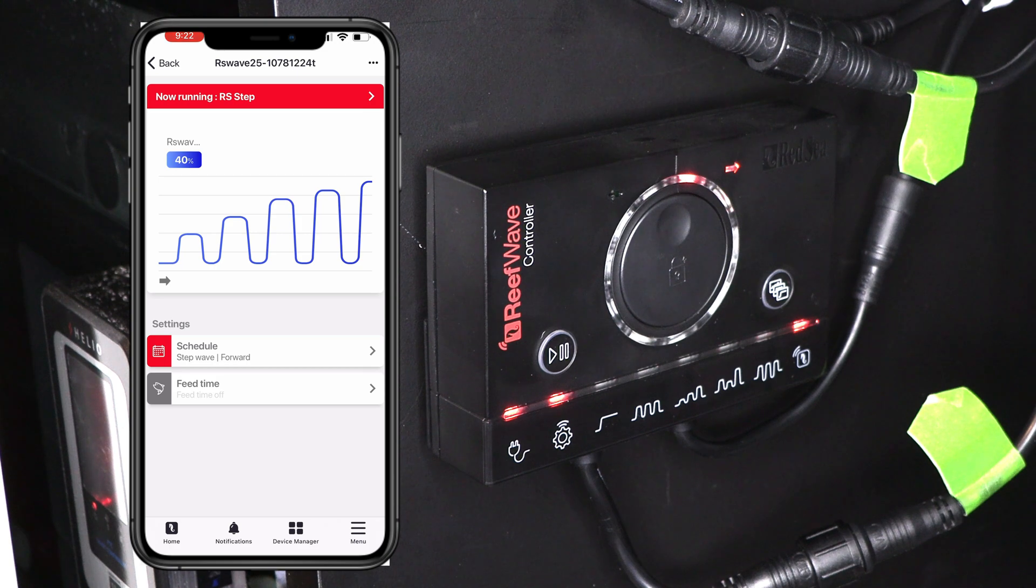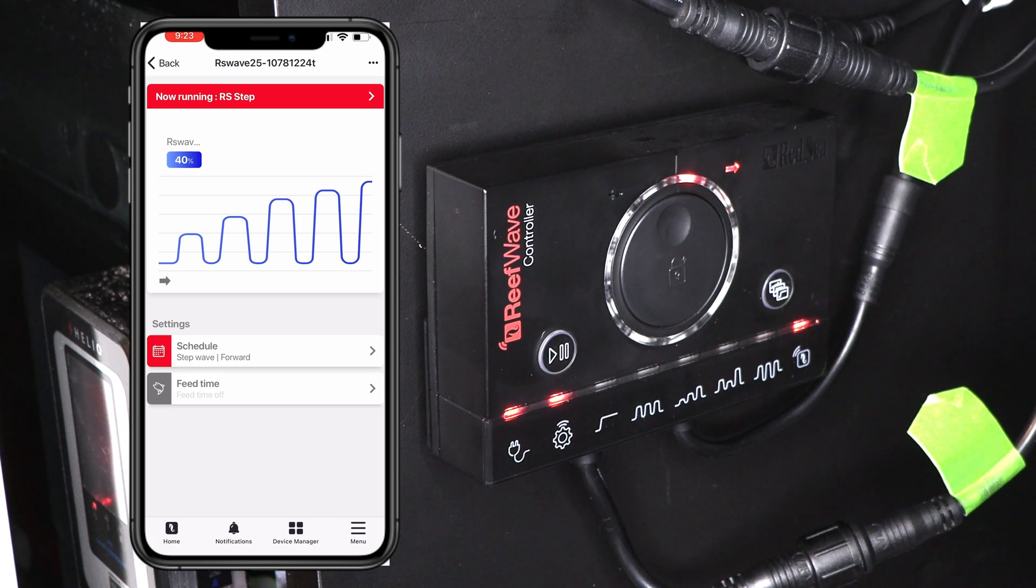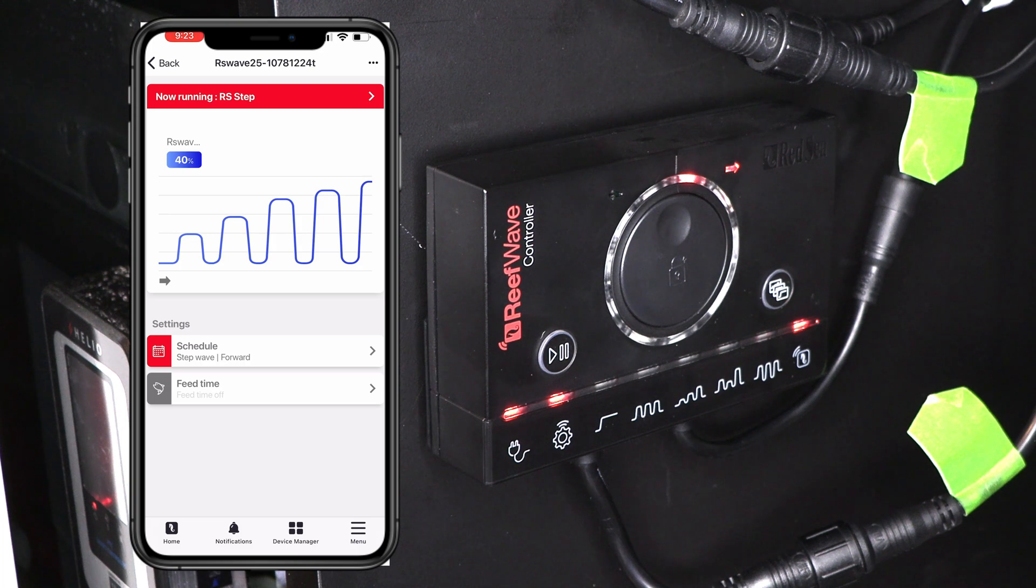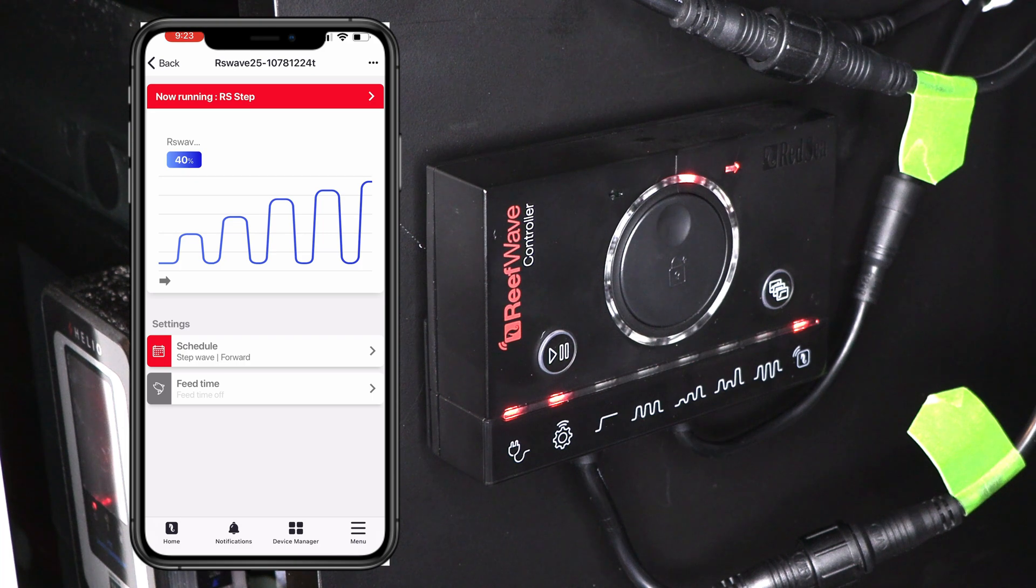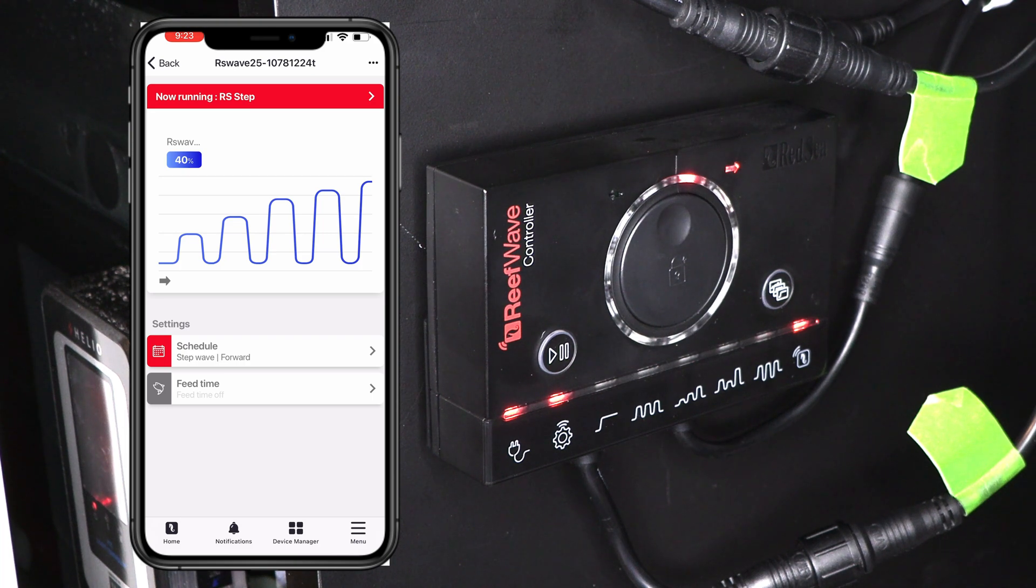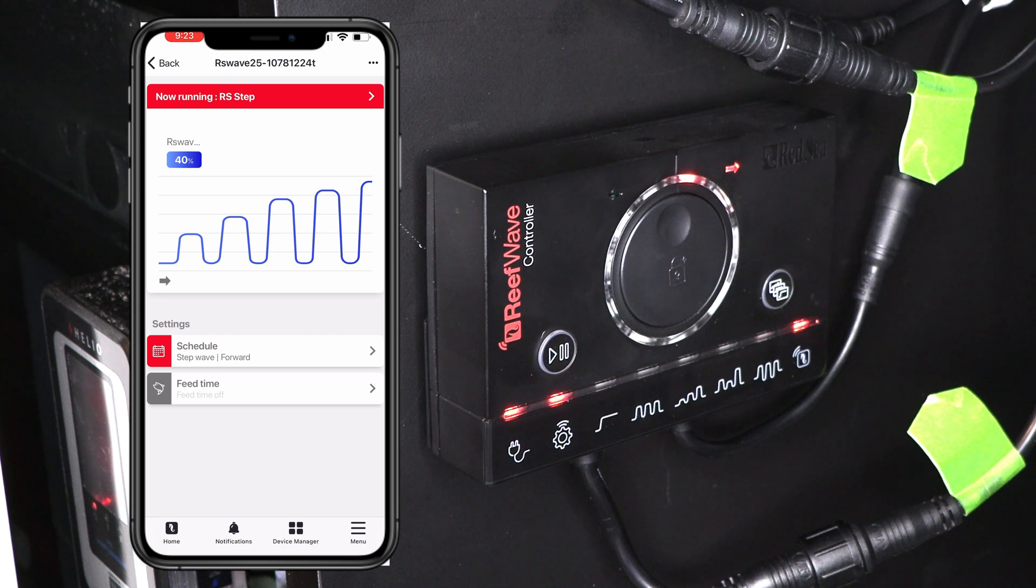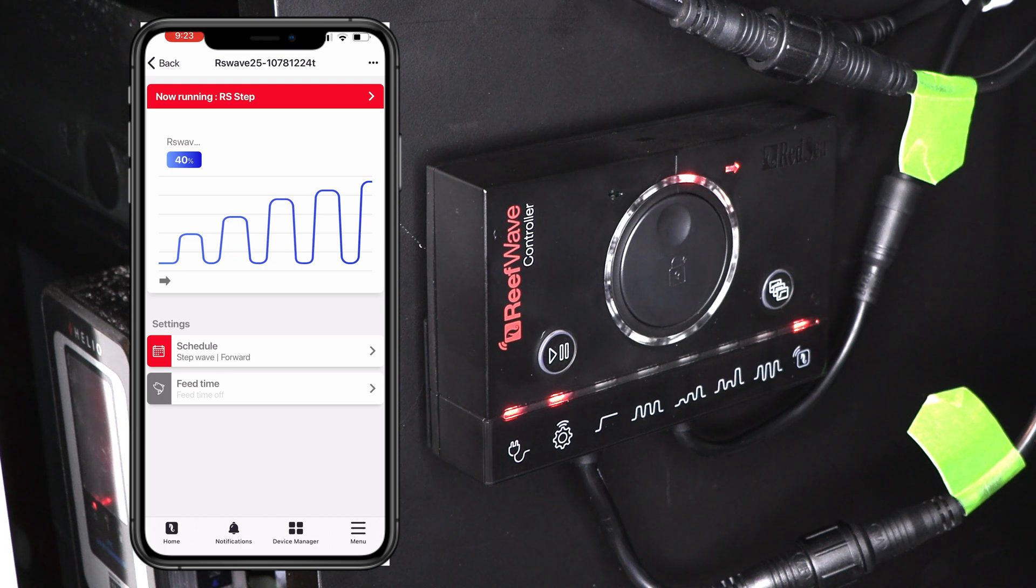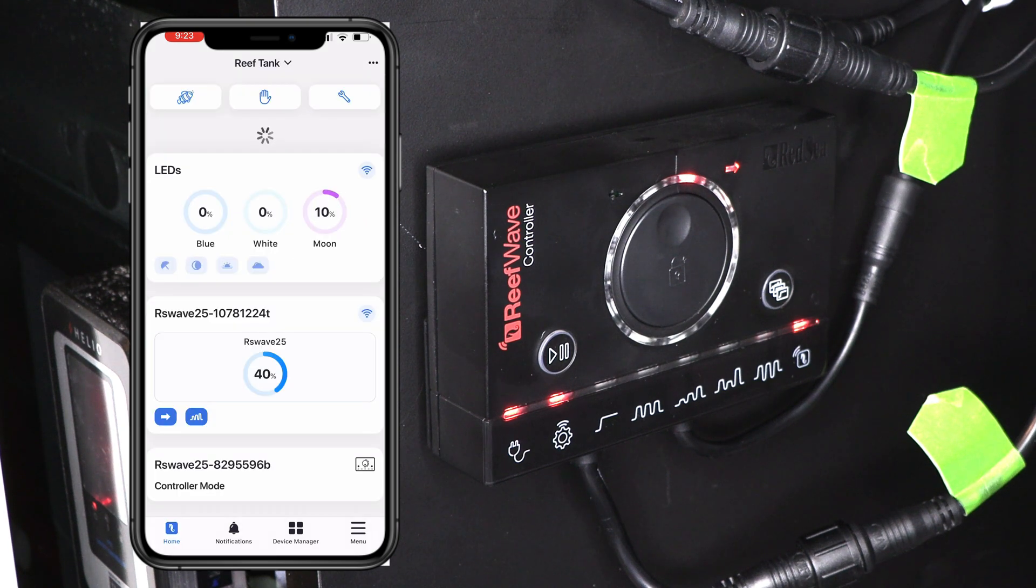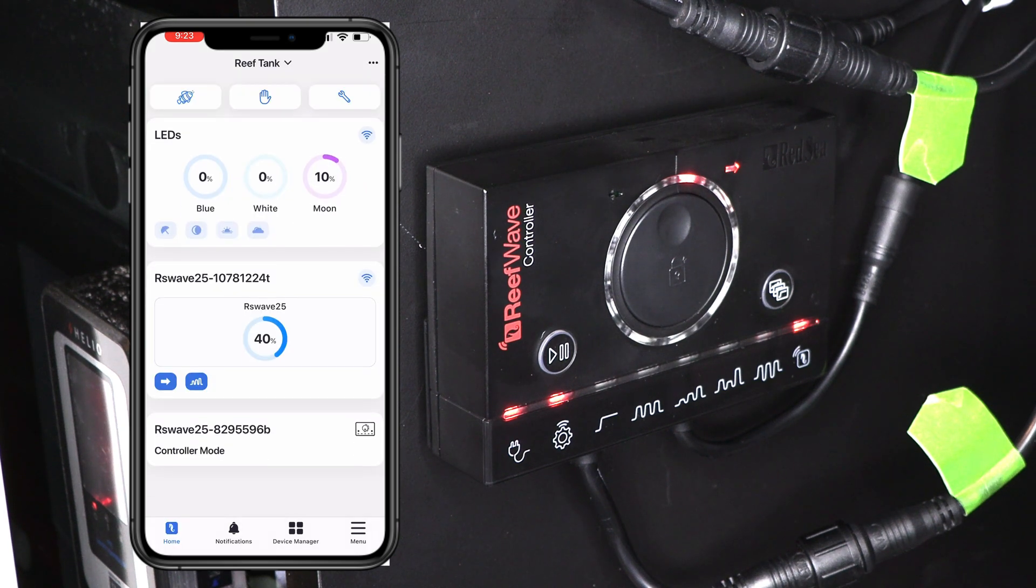Okay. And now we are back in the reef wave display. So you can see that it's changed that it's running this library setting. And if you want to change it, you just go back through that same process and select what you want. Now, if you're done messing around with this, you can click on the home icon down in the bottom left. And it brings you back to where everything is.